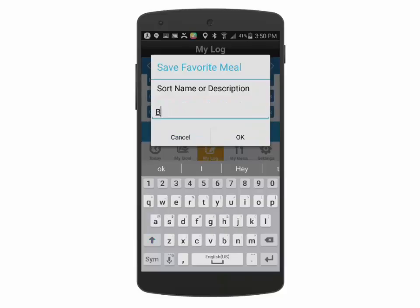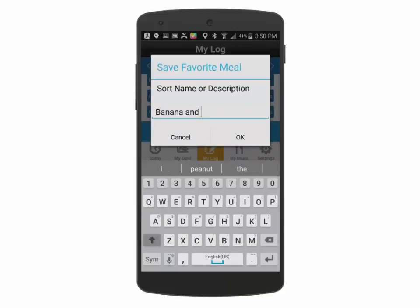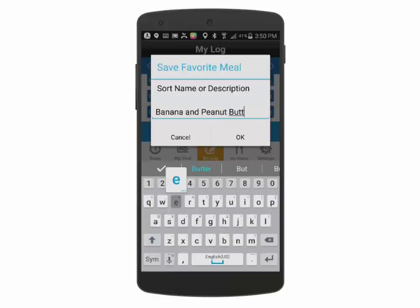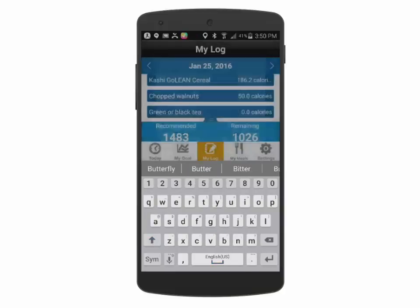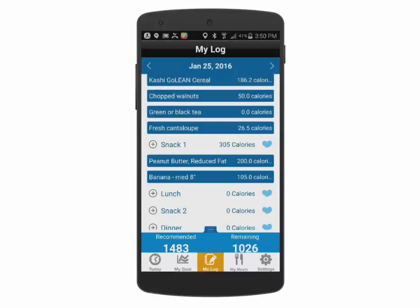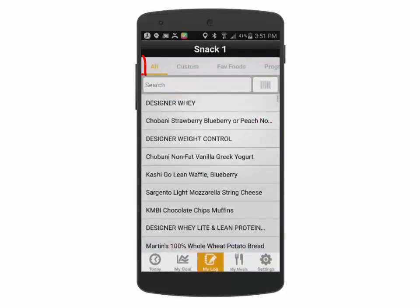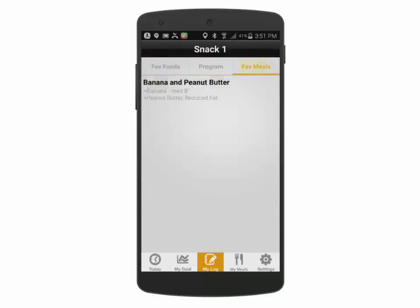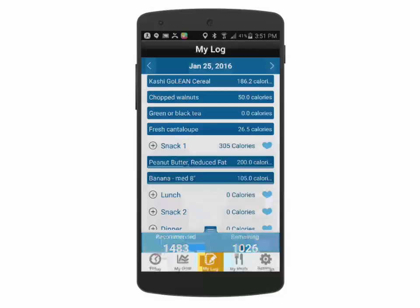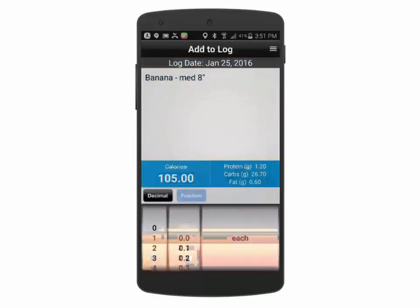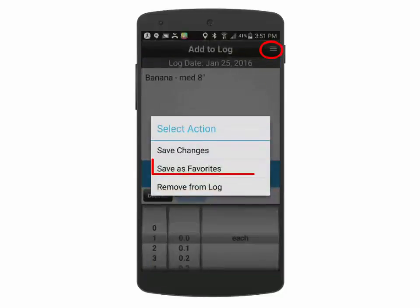You can also save multiple foods as a favorite meal and store them for later use in other meal times. In this example, we're saving peanut butter and banana as a meal and then utilizing it from the option bar above during our food search, and adding it for a different meal time on a different day.